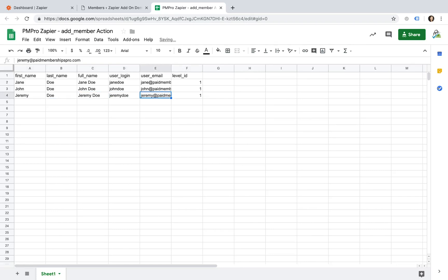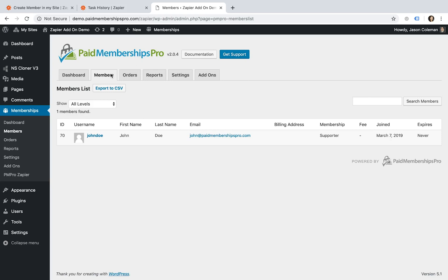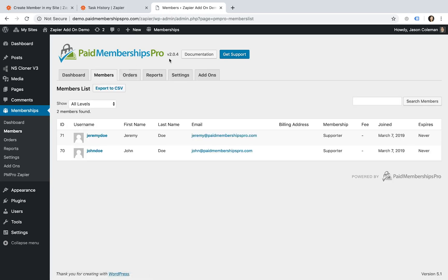Once done, make sure your spreadsheet has saved and now head over to your site. Refresh it and a new member should appear in your member list.